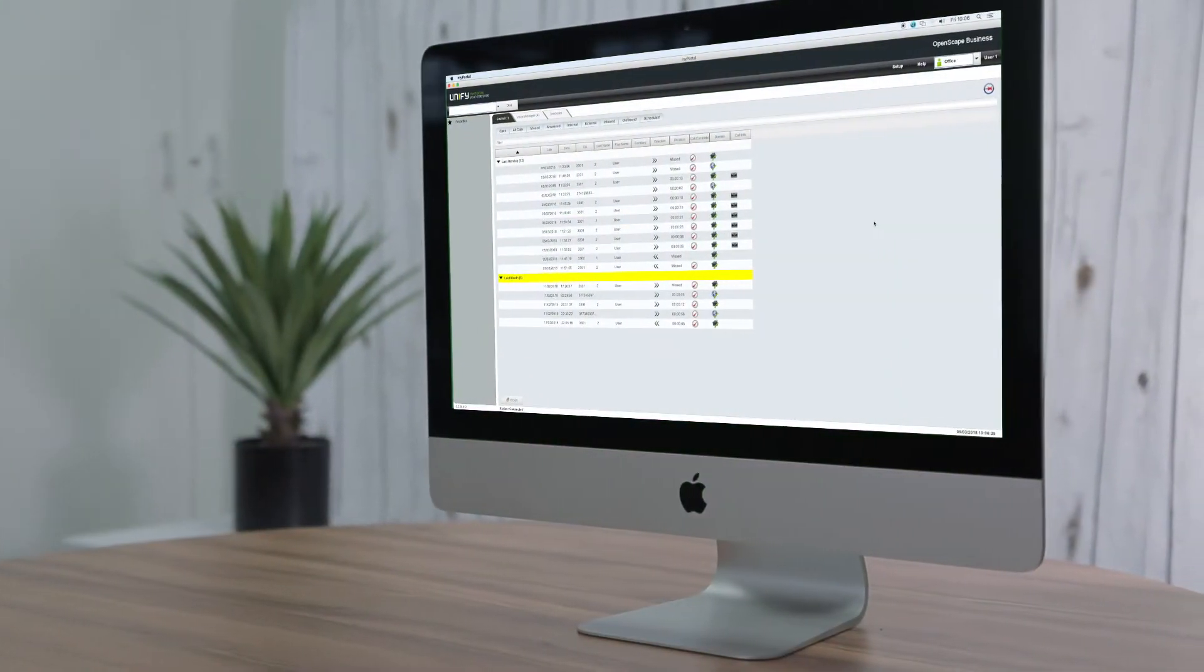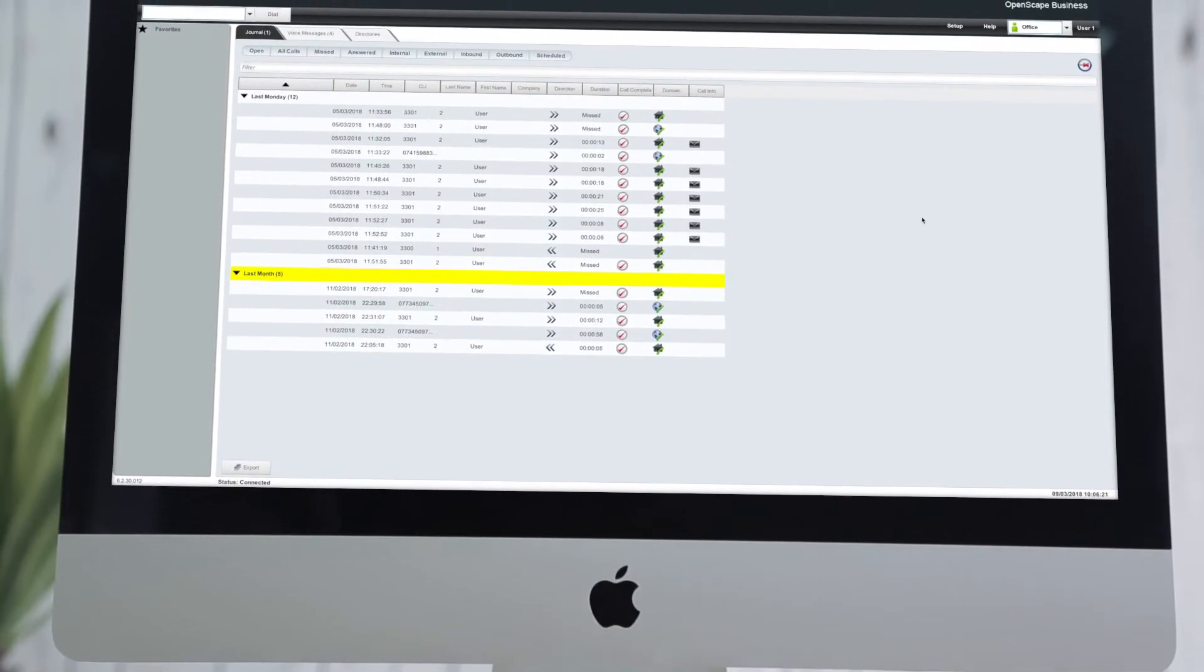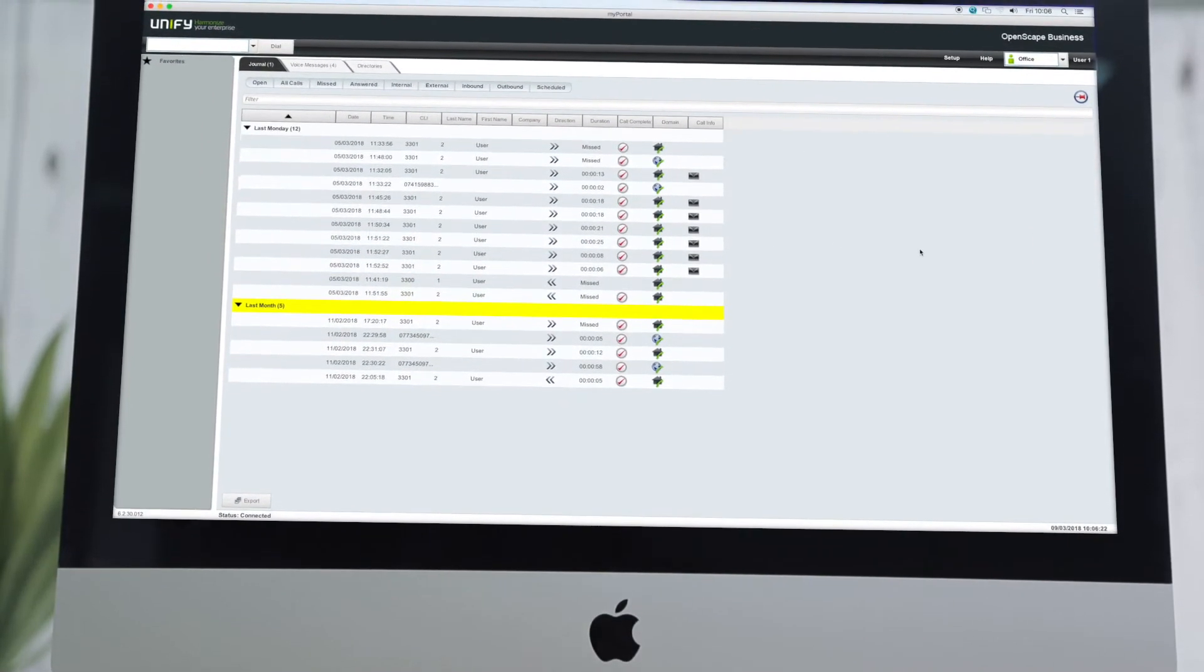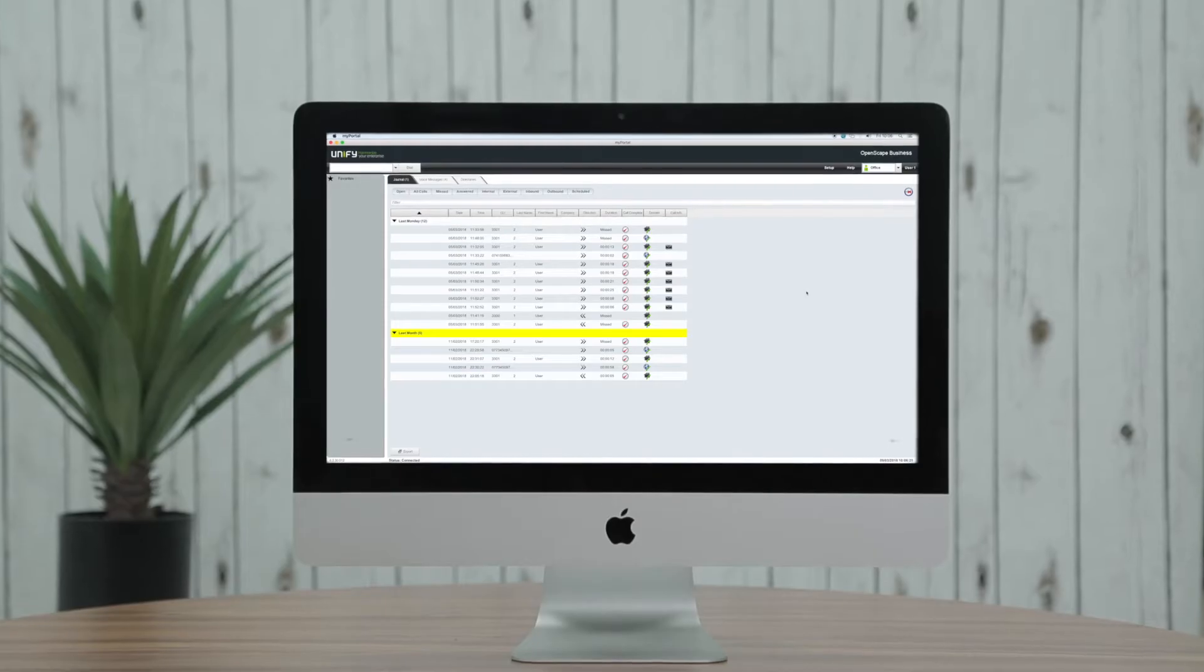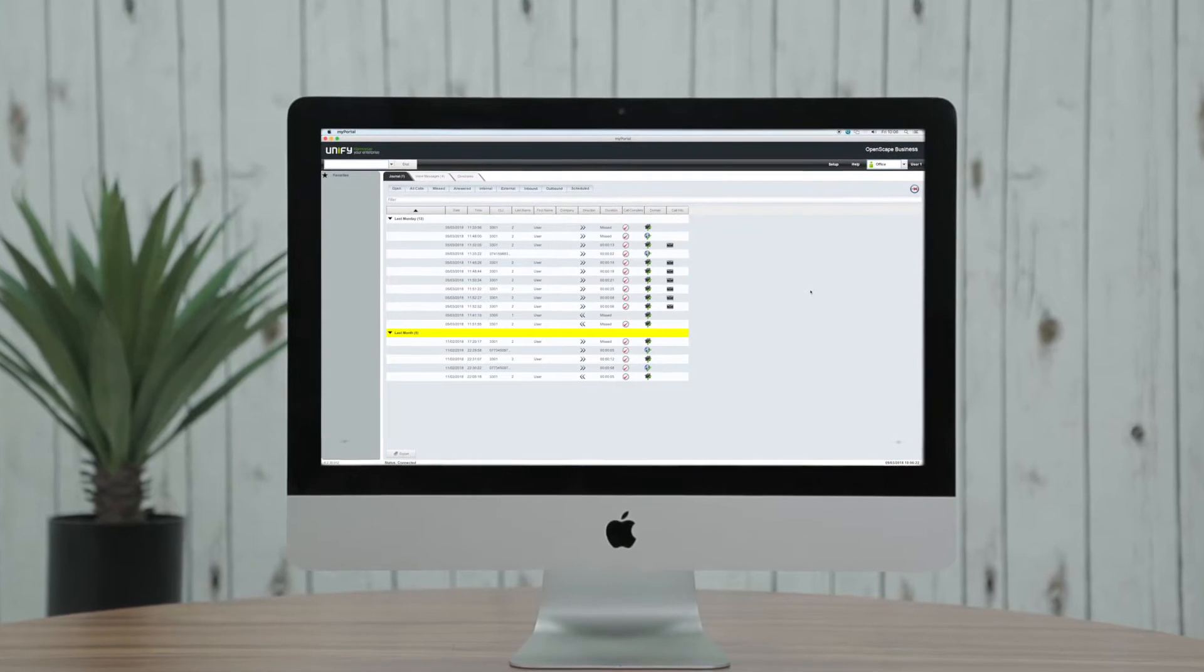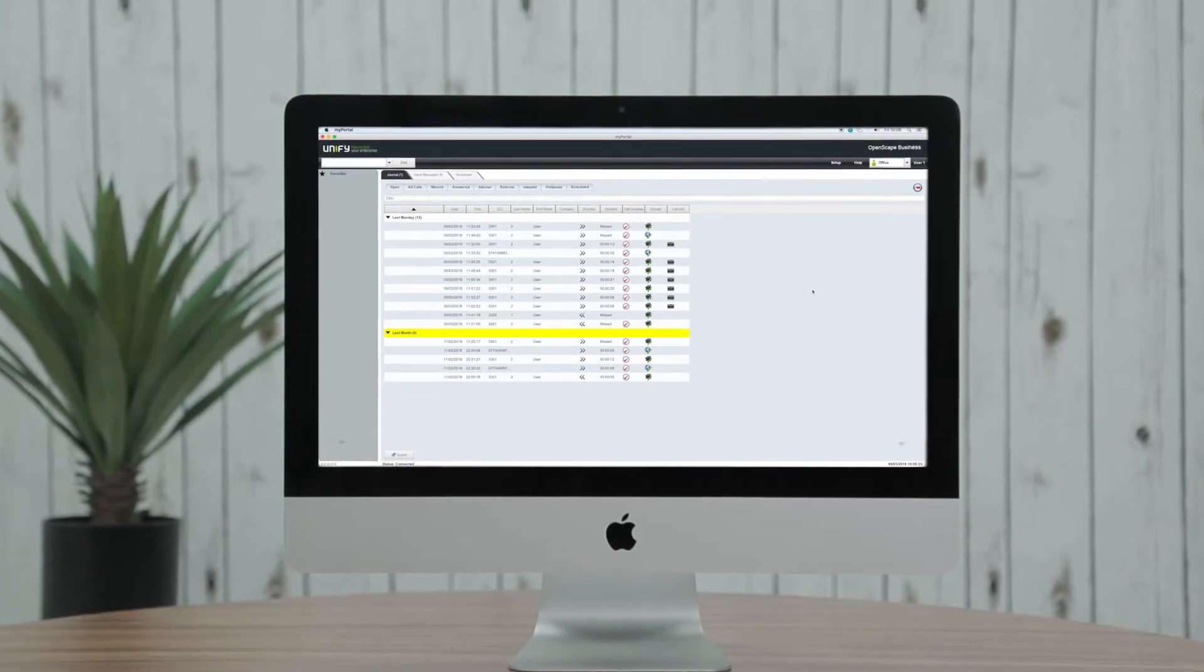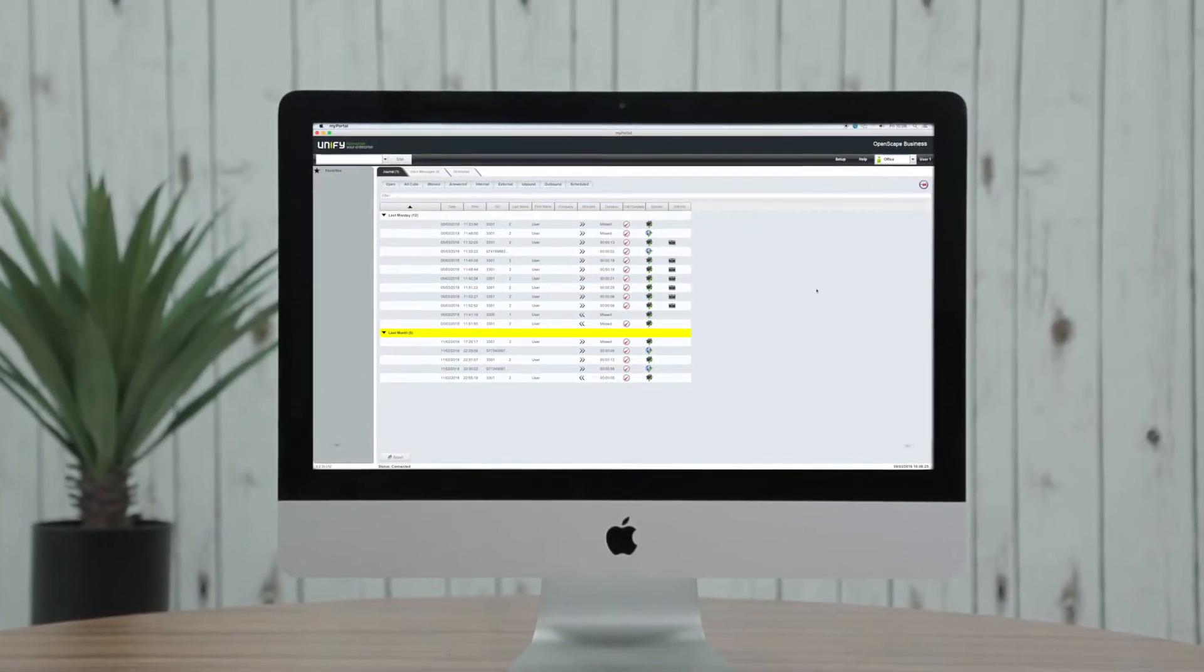MyPortal is an add-on application to your OpenScape business system and works in conjunction with your desk phone. It is a fully unified application delivering features such as presence, visual voicemail,